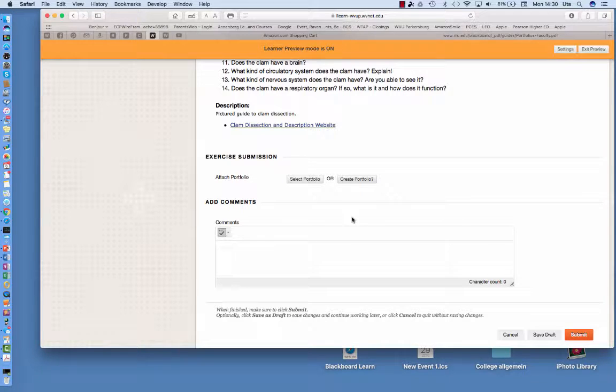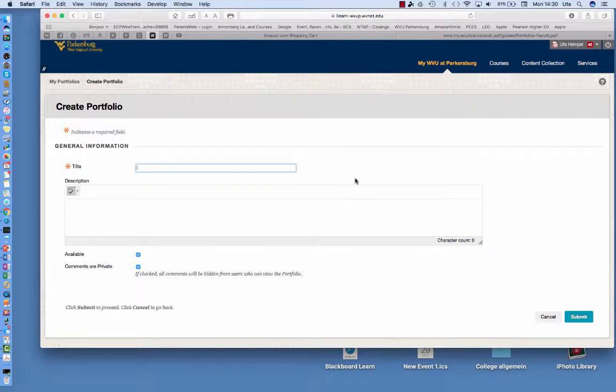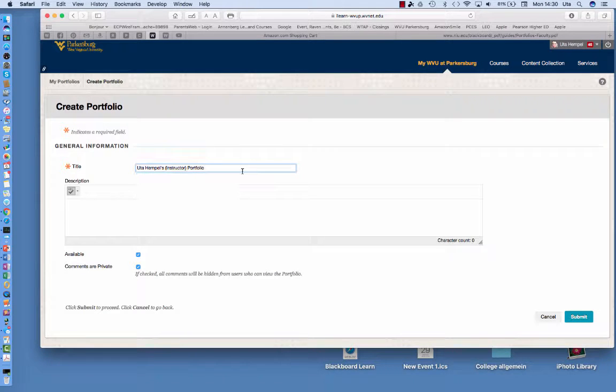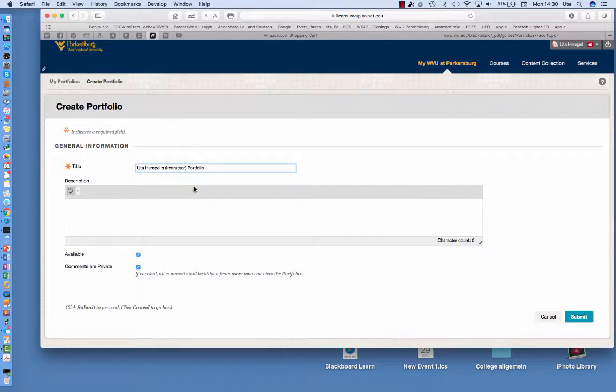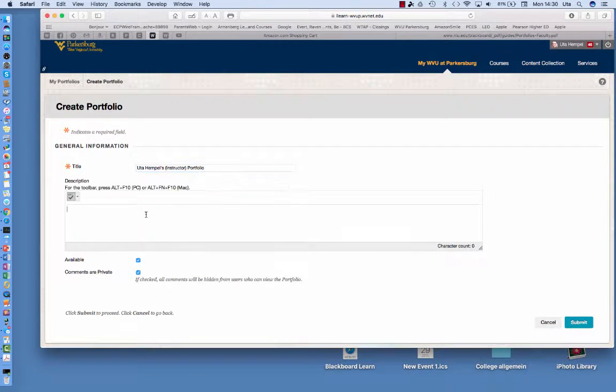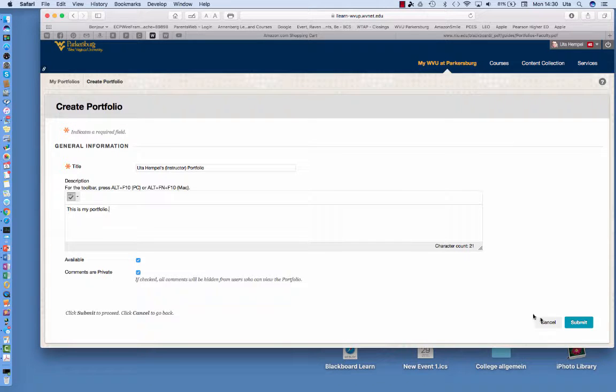In case you do not have a portfolio, you click on create a portfolio then you give the portfolio a title. So we have it here as Ute Hempel's portfolio and then you can write down a short description like this is my portfolio and submit it.